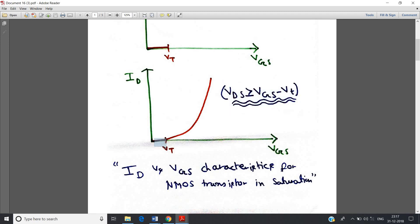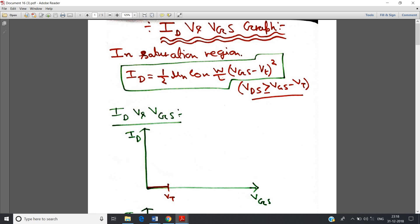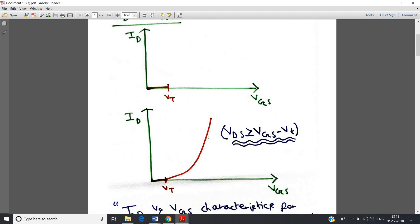When VGS is less than VT, no current flows, because for NMOS the channel is not formed. So no current will flow from source to drain. If VGS is greater than VT, conduction starts because the channel forms. If the saturation region condition is also satisfied, the drain current follows a square-law relationship with respect to gate-to-source potential — like a Y = X² graph. You can see from the expression: ID = constant · (VGS - VT)², which is Y = X² type.